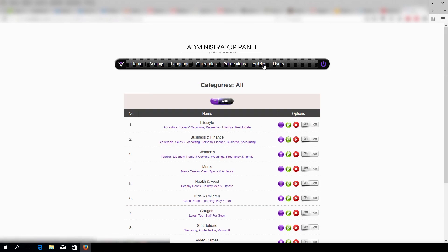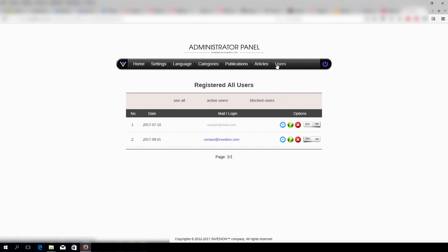And finally, under Users, we can switch on and off, which works like a ban. A user won't be able to login to his or her account.